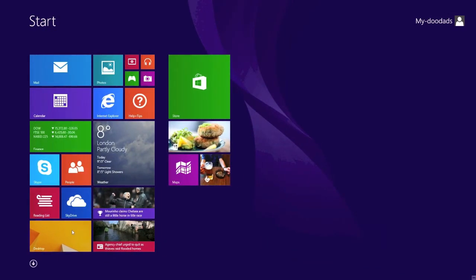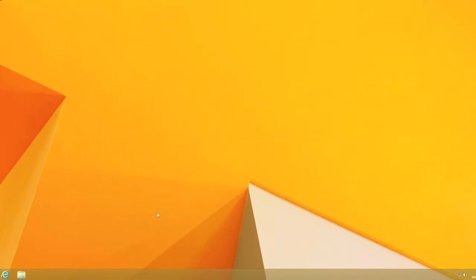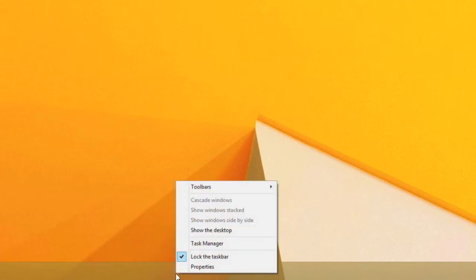You first need to display the desktop by clicking on the desktop tile. Next you need to place the mouse pointer on your taskbar and press the right mouse button to display a quick menu.